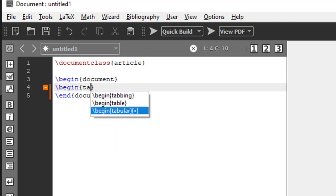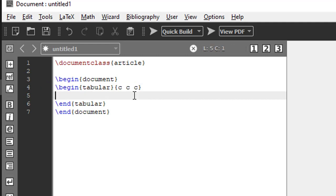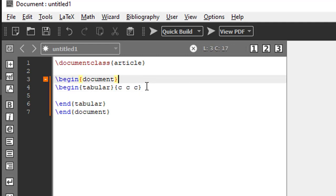So this third option is begin tabular. Within the curly bracket, in the next curly bracket you specify how many columns you need. For example, if I want 3 columns: C, space, C, space, C. This will tell LaTeX we need a total of 3 columns. If you want 5 columns, you have to put 5 C's separated by a space.